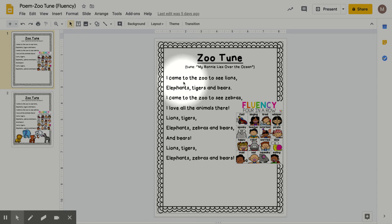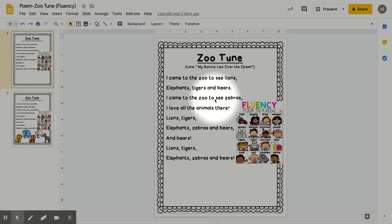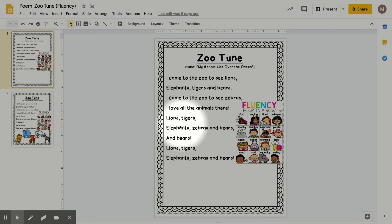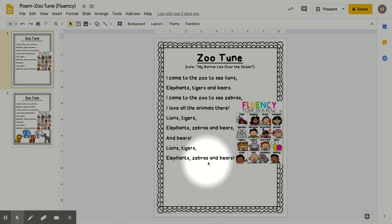I came to the zoo to see lions, elephants, tigers, and bears. I came to the zoo to see zebras. I love all the animals there. Lions, tigers, elephants, zebras, and bears, and bears. Lions, tigers, elephants, zebras, and bears.